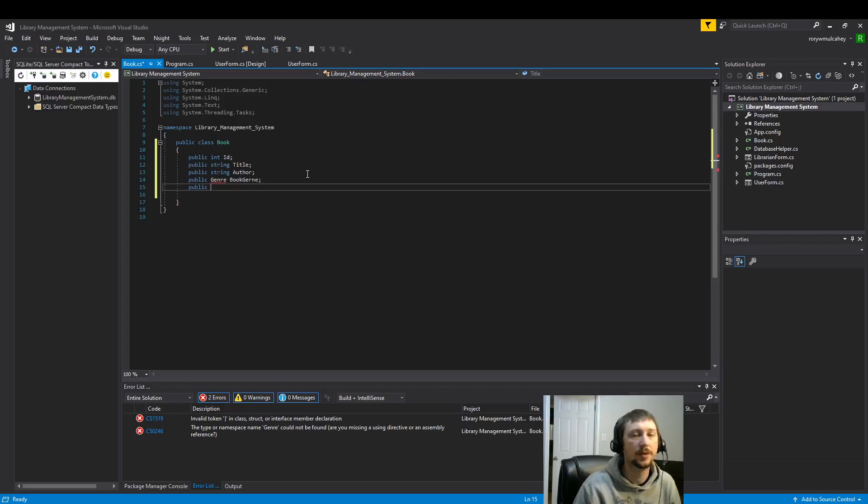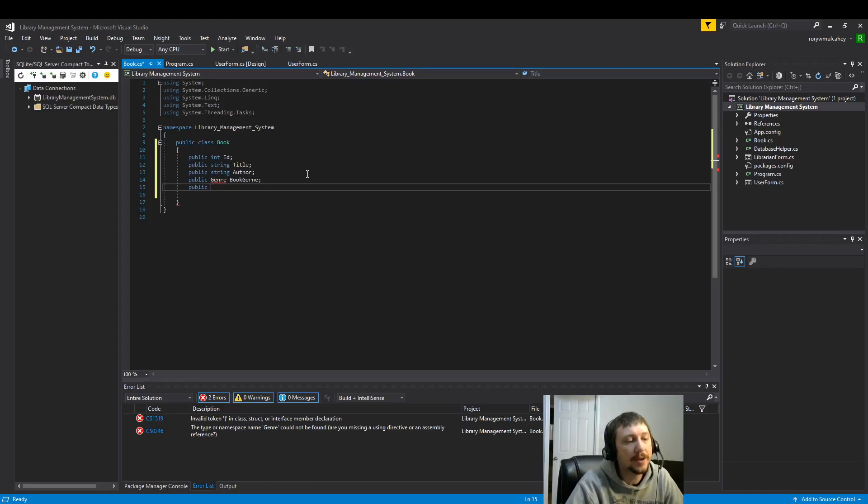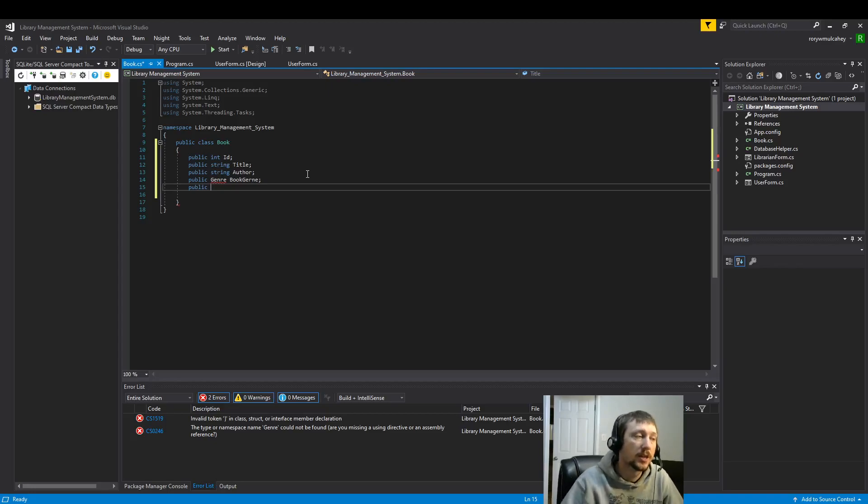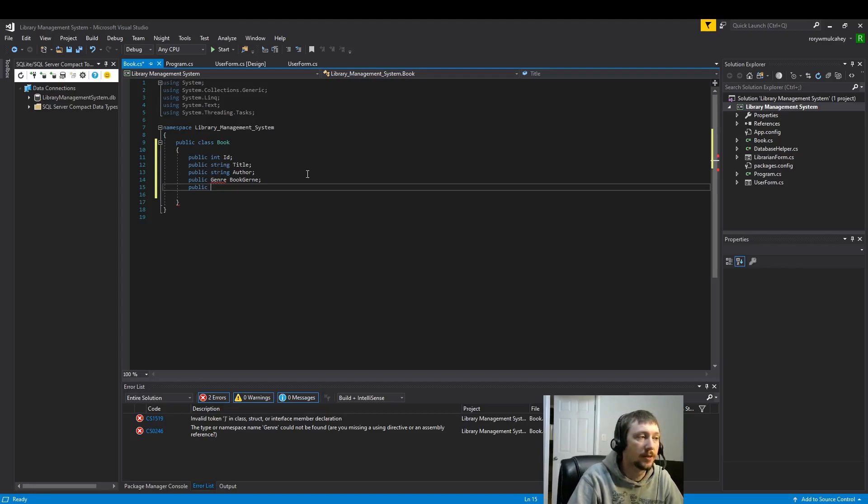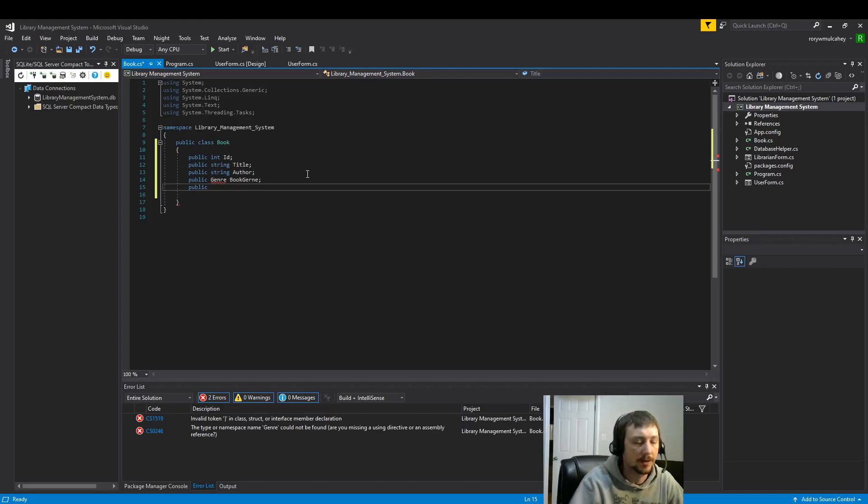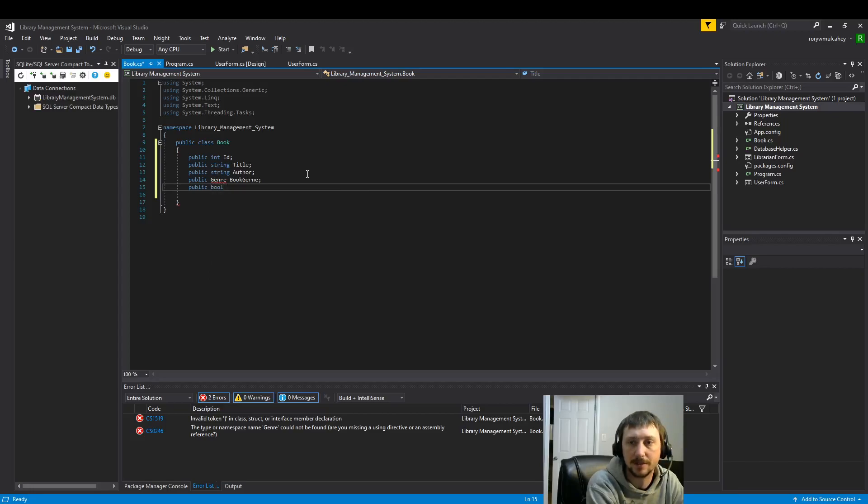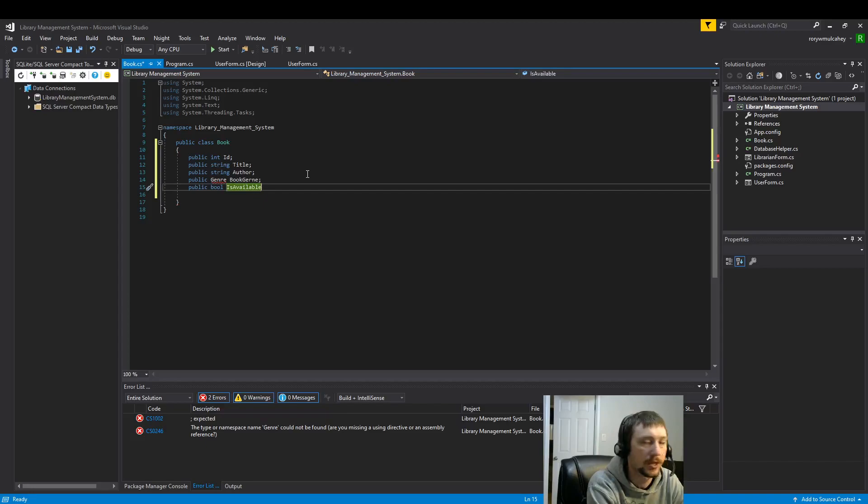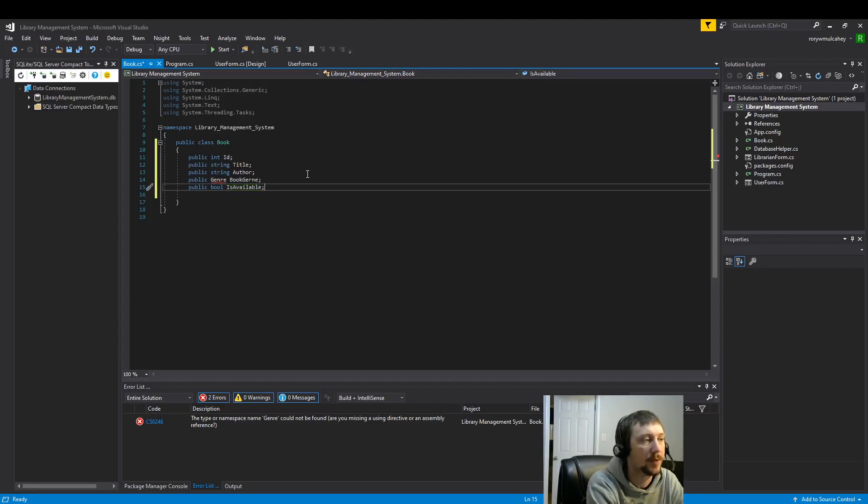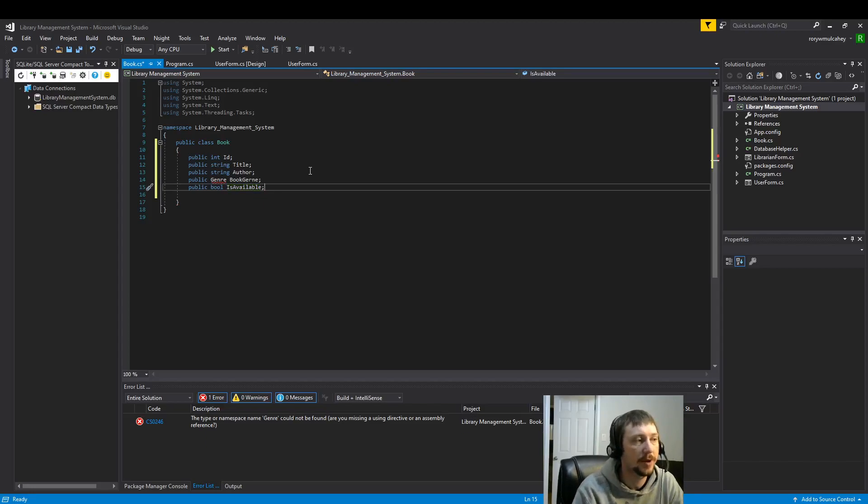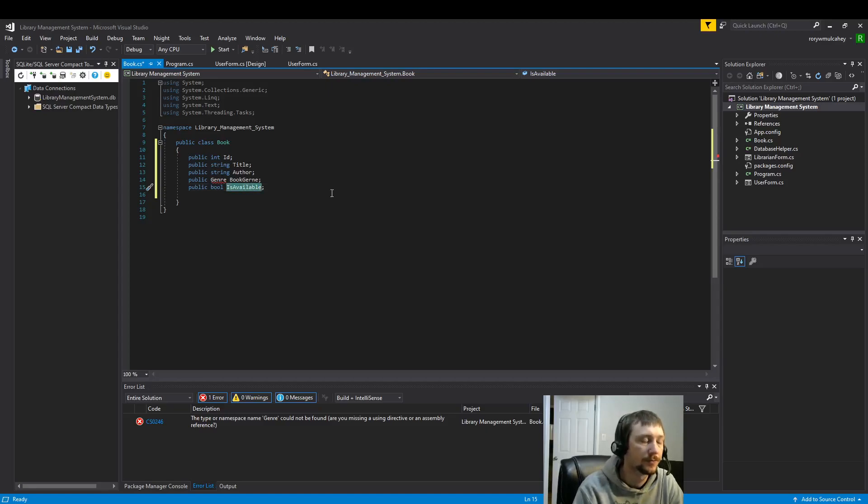And then the last thing we're going to build in for now is determining whether the book is available. This is a library, so people check out books. Now we're just going to assume that they're physical copies. Although I think libraries now let you check out digital copies and they have a limited amount somehow. But we're just going to assume that there's a limited amount of books like a typical library would do, and we're going to store that information.